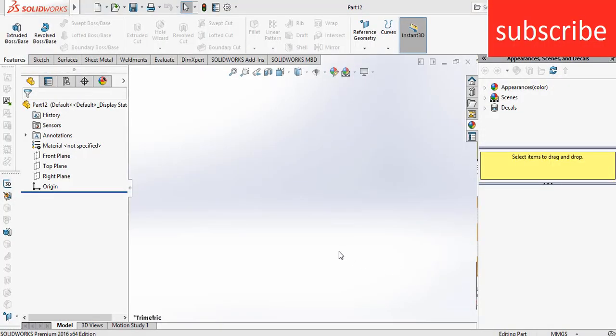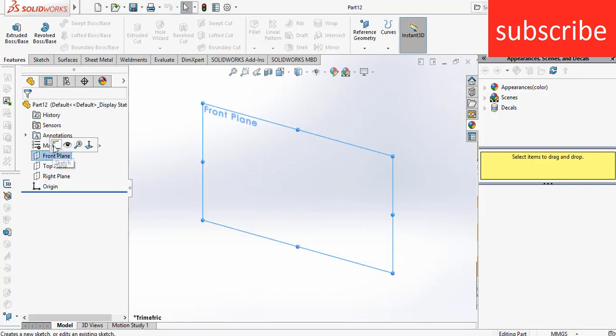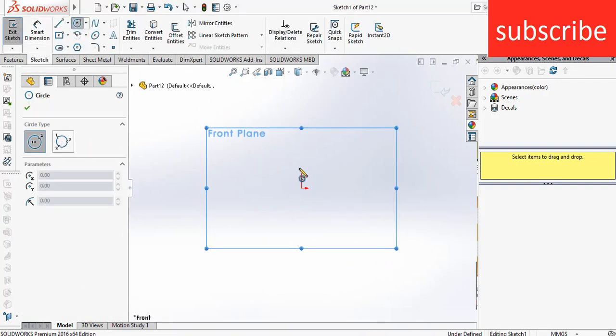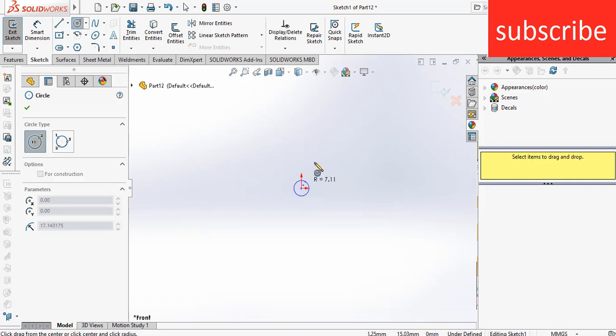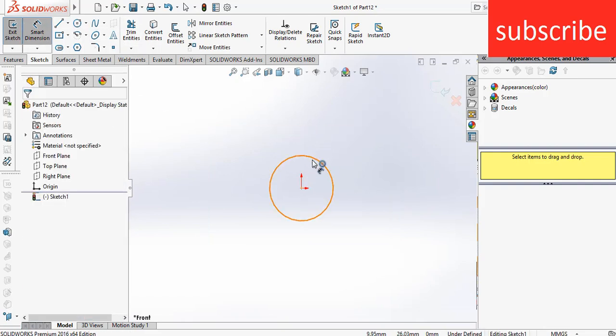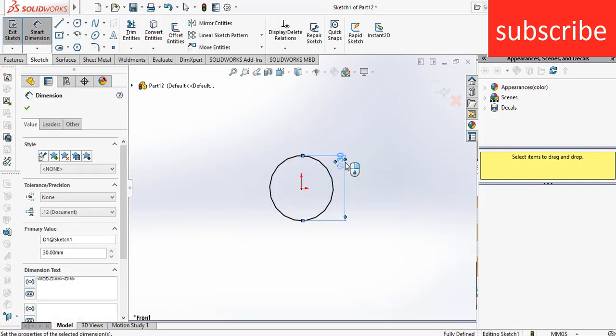Namaste guys, in this video I am going to use smart dimensions to make a spiral. Click on the front plane, select a circle, and draw a circle as per your requirement. Here I am entering a diameter of 1030 mm.